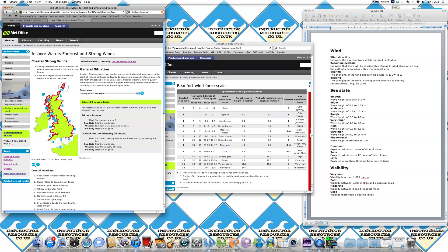If that term there said backing, it would be an anti-clockwise direction. So the changing of the wind in the opposite direction to veering. So for example, if you were going southwest and you're backing west or northwest, it'd be travelling in an anti-clockwise direction.